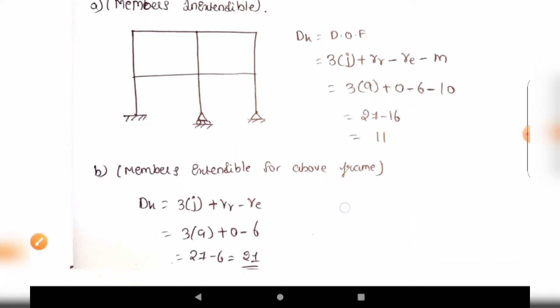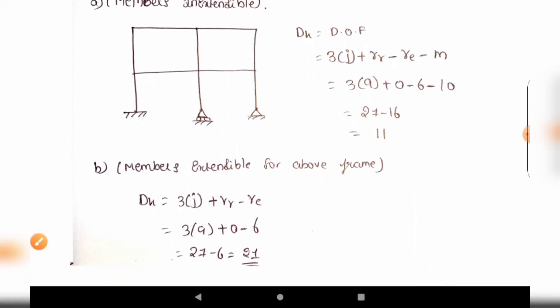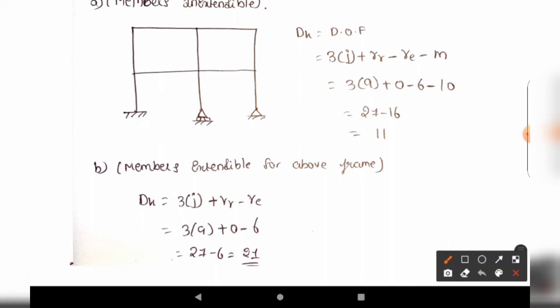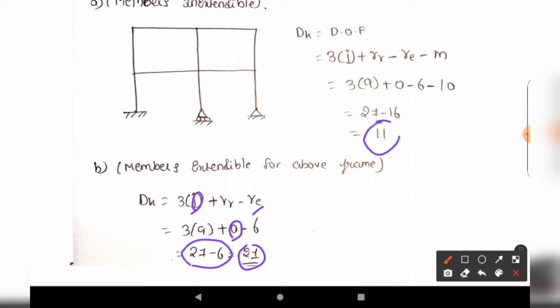If members are extensible, we do not subtract members. Using the same joints and reactions: 27 minus 6 equals 21. So for members extensible, the degree of freedom is 21, and for members inextensible, the degree of freedom is 11.